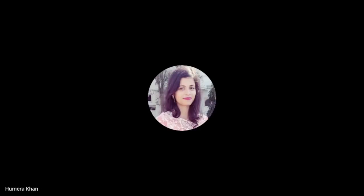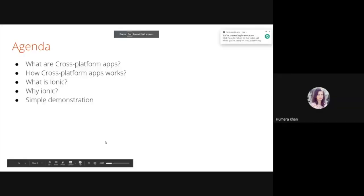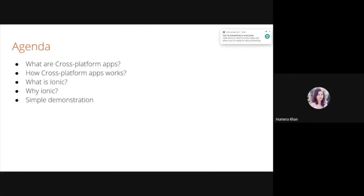Hello everyone, welcome to the first session of Learn Ionic series. Today we will have a quick introduction of Ionic and also have a simple demonstration of hello world app. Let's quickly go through the agenda. As Ionic 5 is all about cross-platform, the main goal of Ionic 5 is cross-platform. So first we will discuss what are cross-platform apps and how they work, what is Ionic, why Ionic, and a simple demonstration of hello world app.